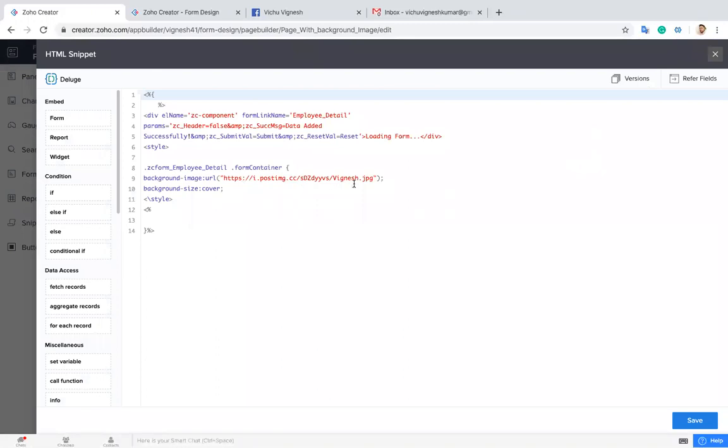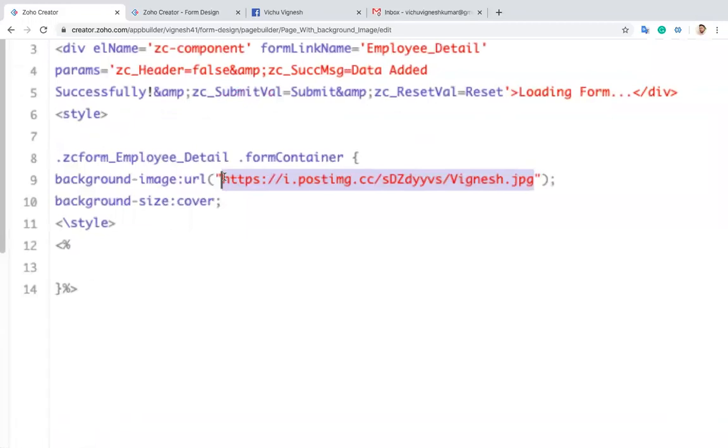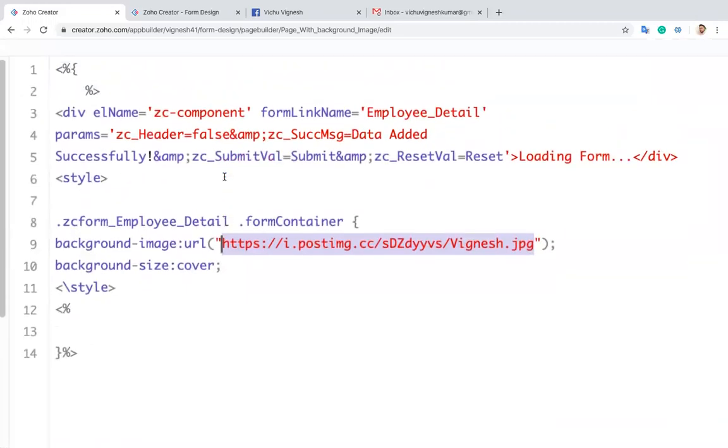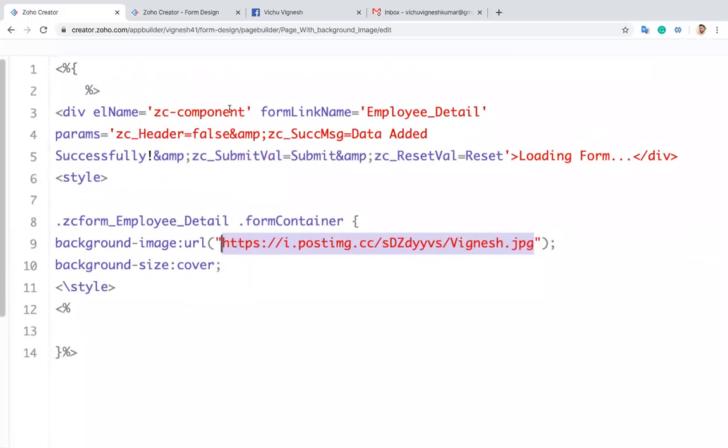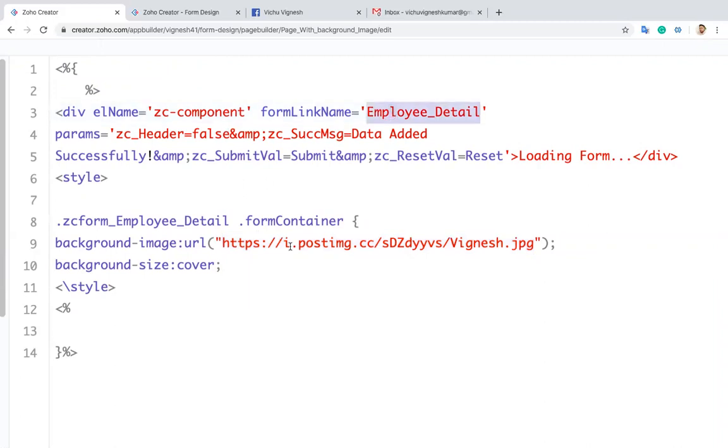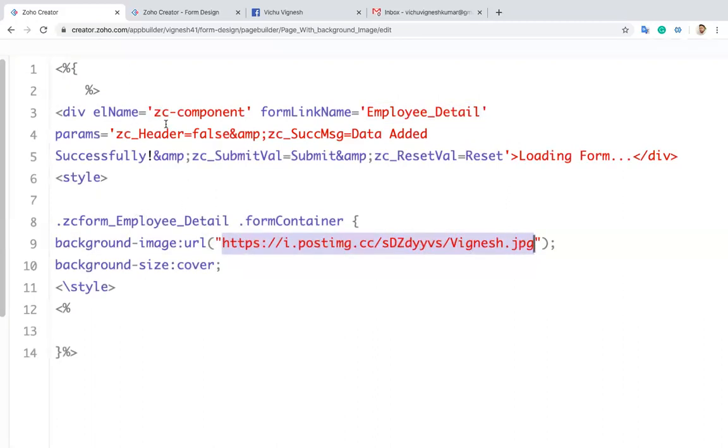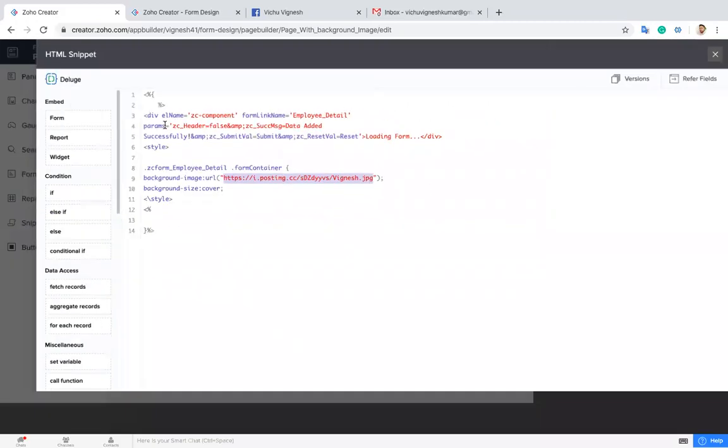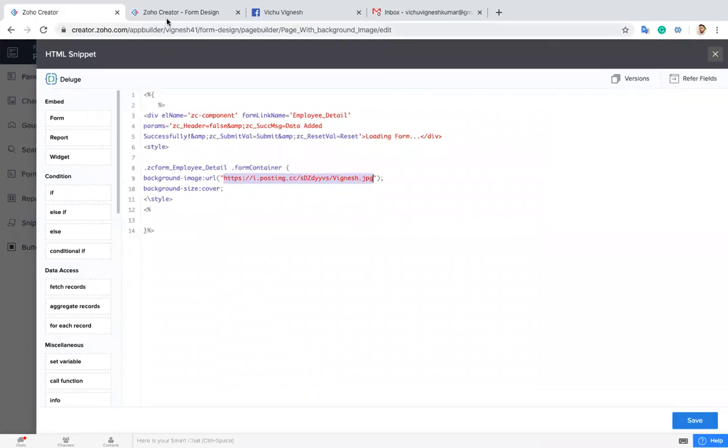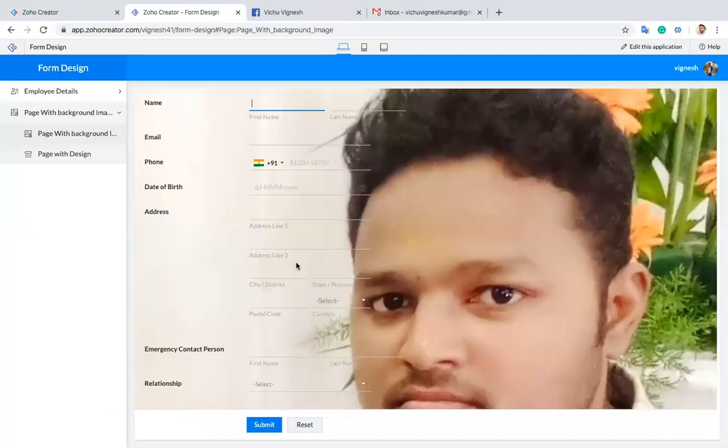So this is a view of the image which I used. By using this script you can change your embedded form. I embedded the Employee Detail form and I changed the background of that form using this image. By using this, you can change the vision of the form. It will look like this.